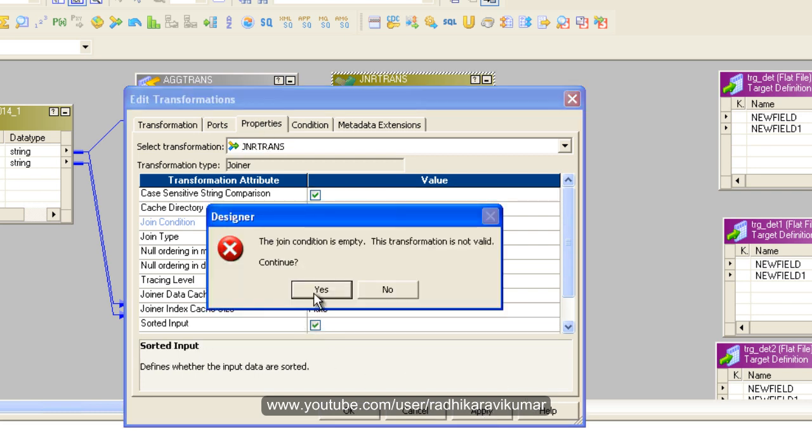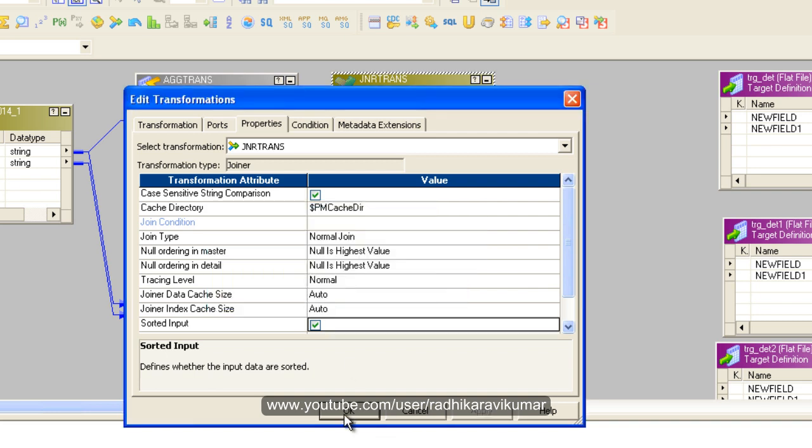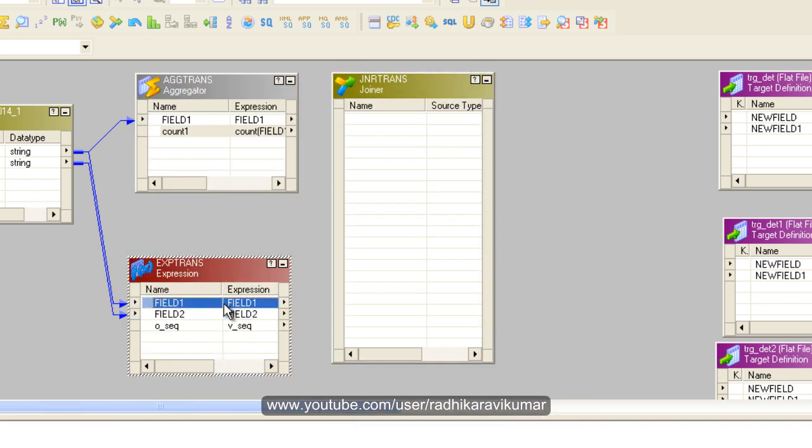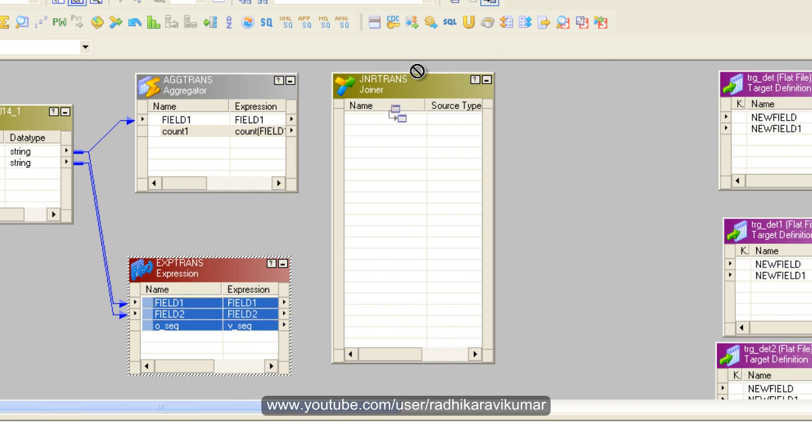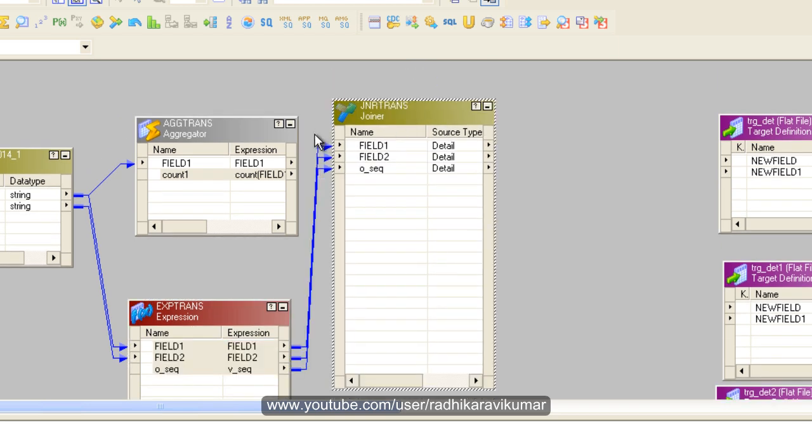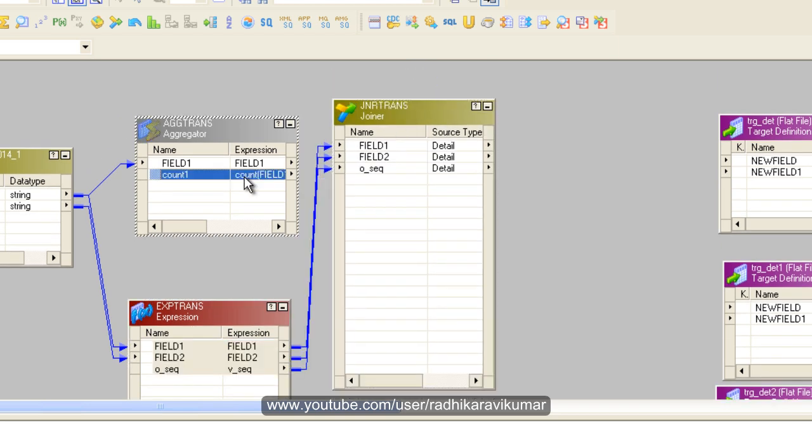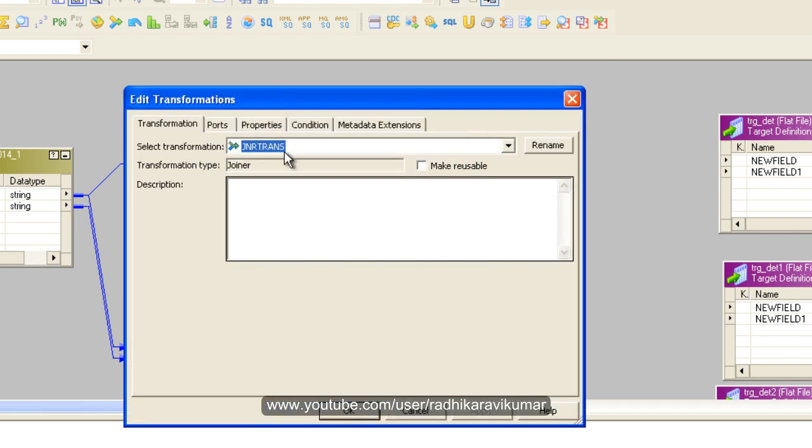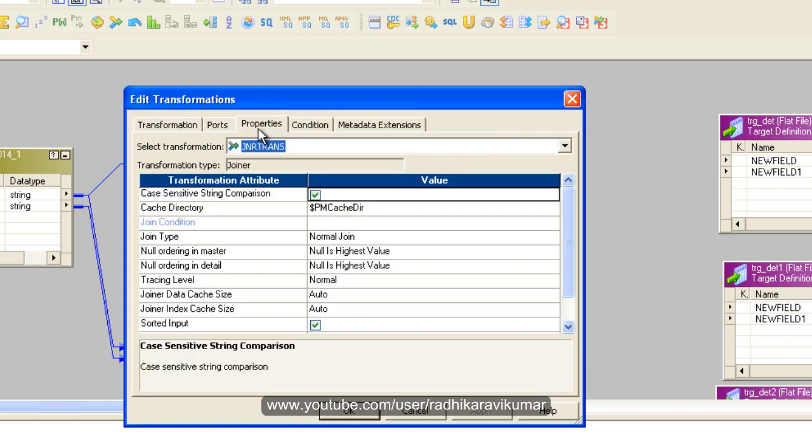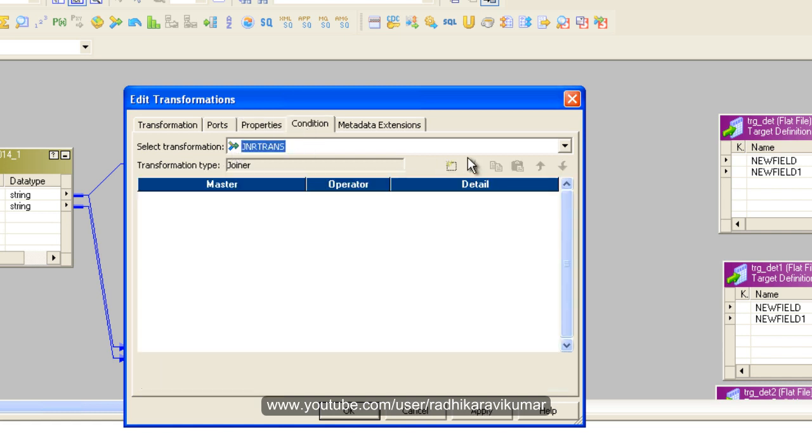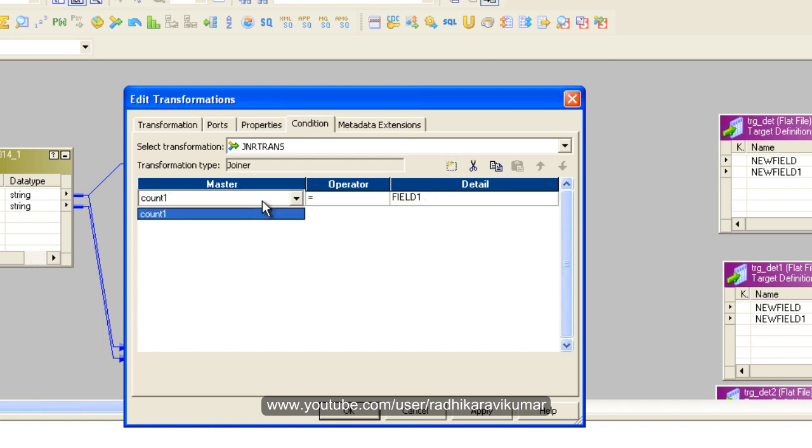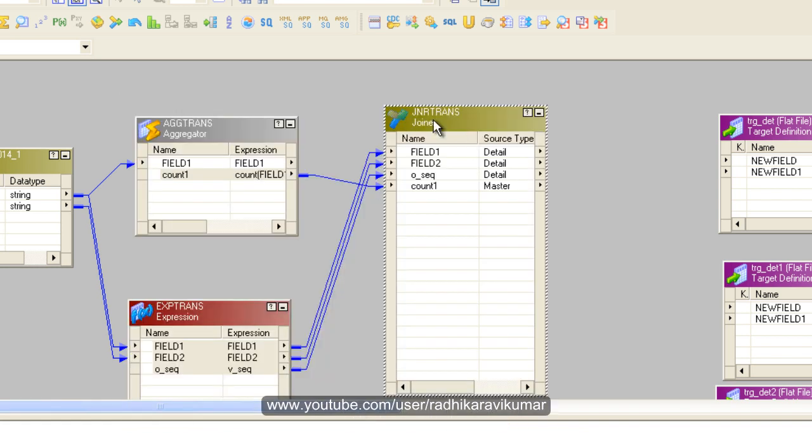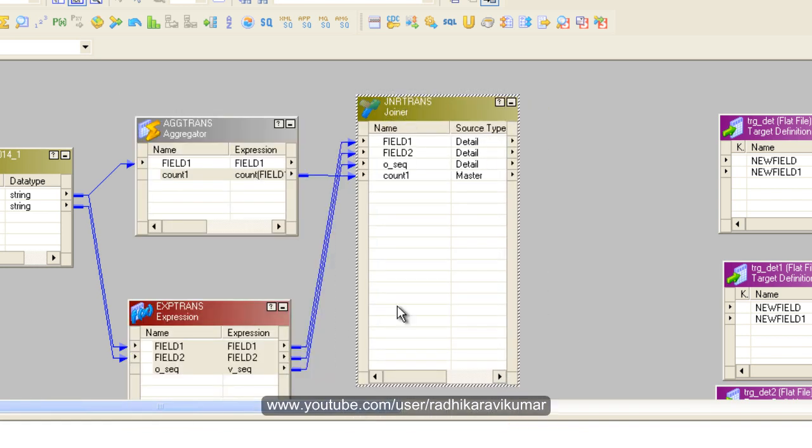Click apply and say yes. Now drag all the columns you need. The detail is drawn. Now drag the master, and you can see the link is created. Make sure sorted input is checked in properties. The join type is master outer join, and the condition is count_one compared with O_sequence. The joiner transformation is ready.